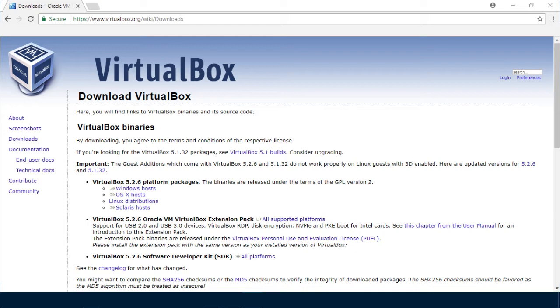First, go to the VirtualBox website. I will provide the link in the description of this video. Go ahead and select this option right here, Windows Host.